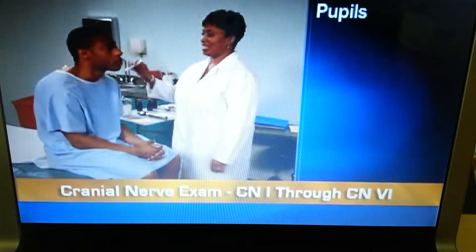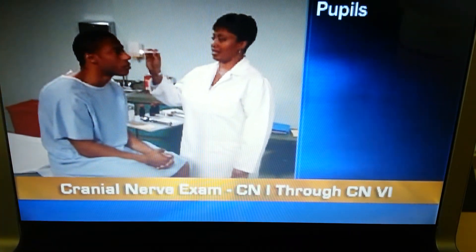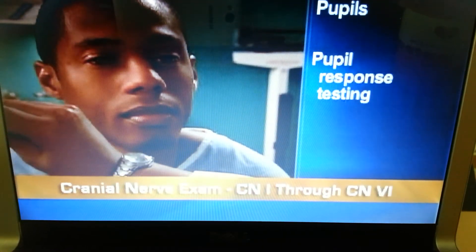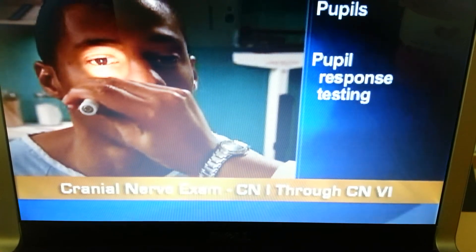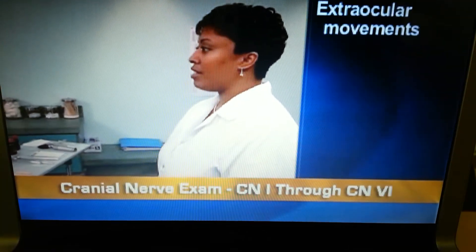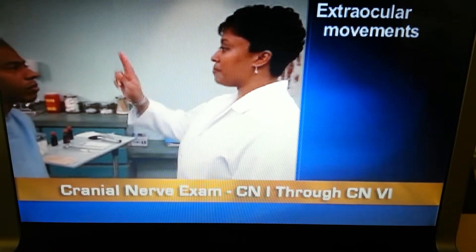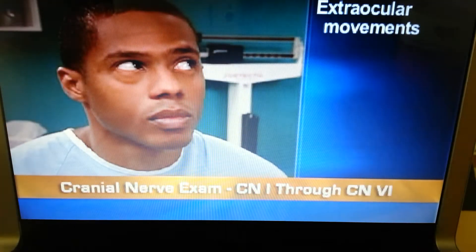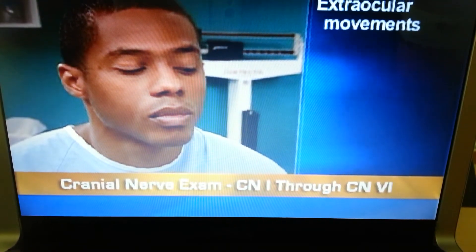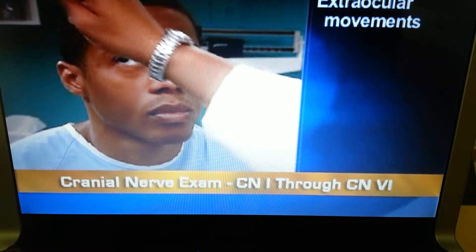Second, check the pupils, which should appear round, regular, and equal in size, and should display brisk direct and consensual light reflexes, and a brisk response to accommodation testing. Third, assess extraocular movements by leading the person's eyes through the six cardinal positions of gaze. You should note parallel tracking of your finger with both eyes. You also may detect a few beats of normal nystagmus during extreme lateral gaze.